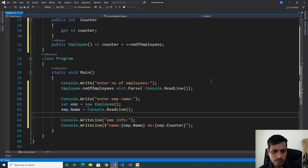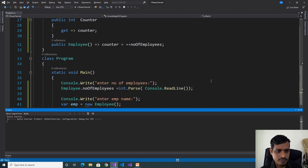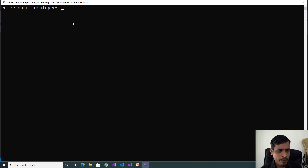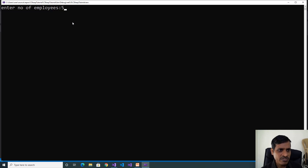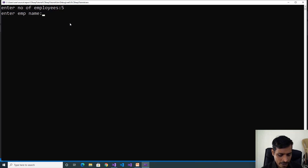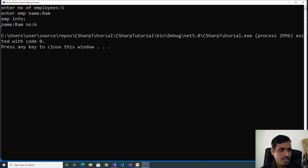Execute the code with Ctrl+F5. Enter number of employees: 5, meaning the organization currently has 5 employees. Once a new employee joins, that employee's number is 6. Enter employee name: rom. The output shows employee info — name is equal to rom, number is equal to 6.